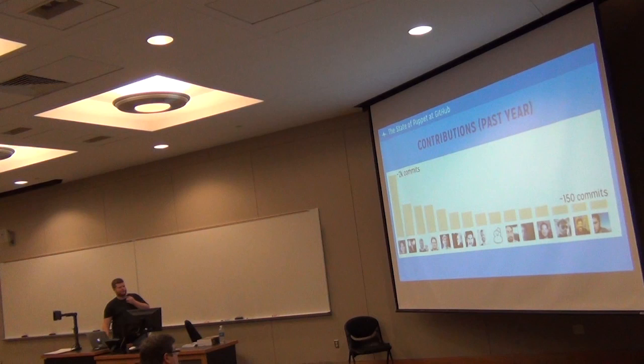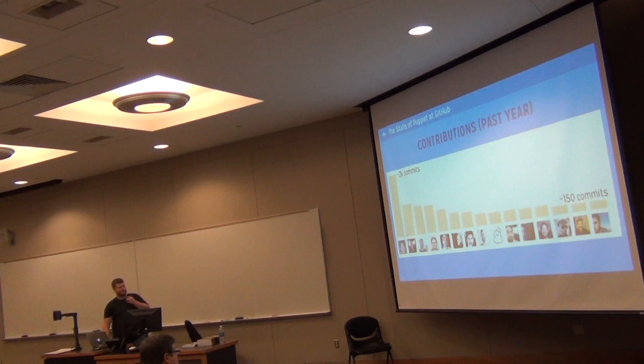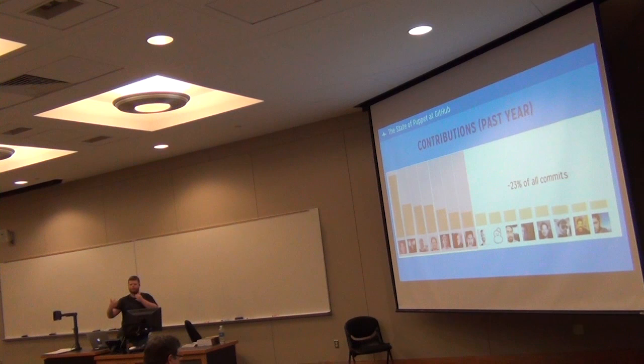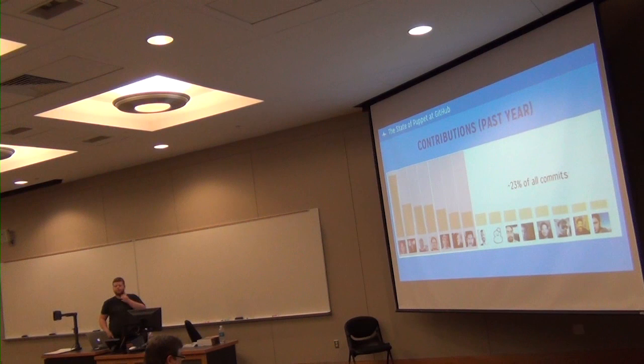But where I think it really starts to appeal to me is that when we take out the operations team, which you'd expect they're about the top half of the graph, they're working on it every day, but about a quarter of all commits in these top 15 committers are by people who don't work on the operations team, who don't know Puppet, who didn't know Puppet until a year ago.